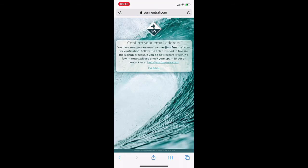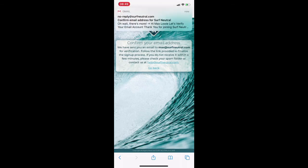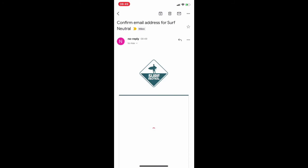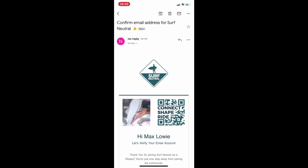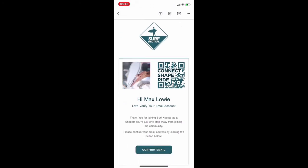An email will automatically be sent through to you. If you don't see it, check your spam folder. All you need to do here is press confirm email.